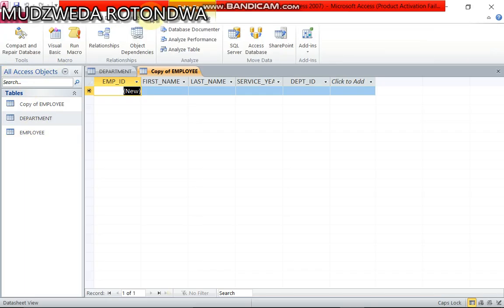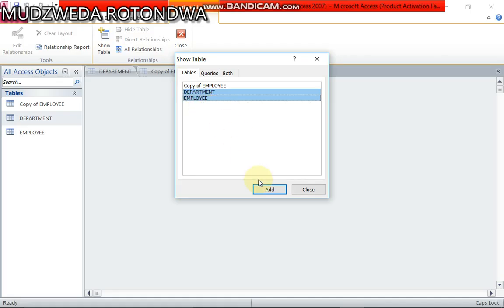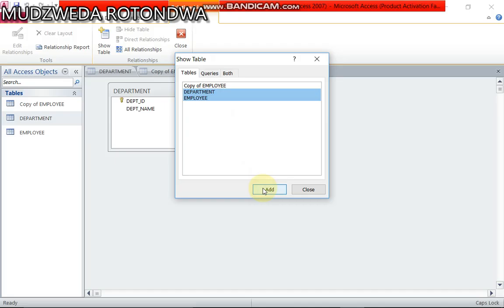So therefore you come to your database, click Relationship, you click Department, you click Employee, or you click both, you click Add, and then you close.